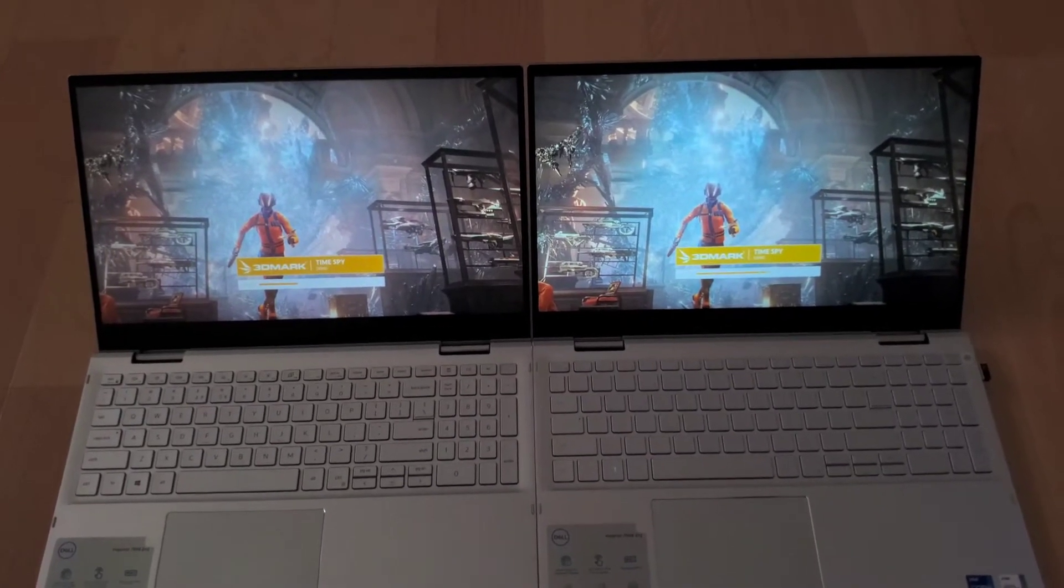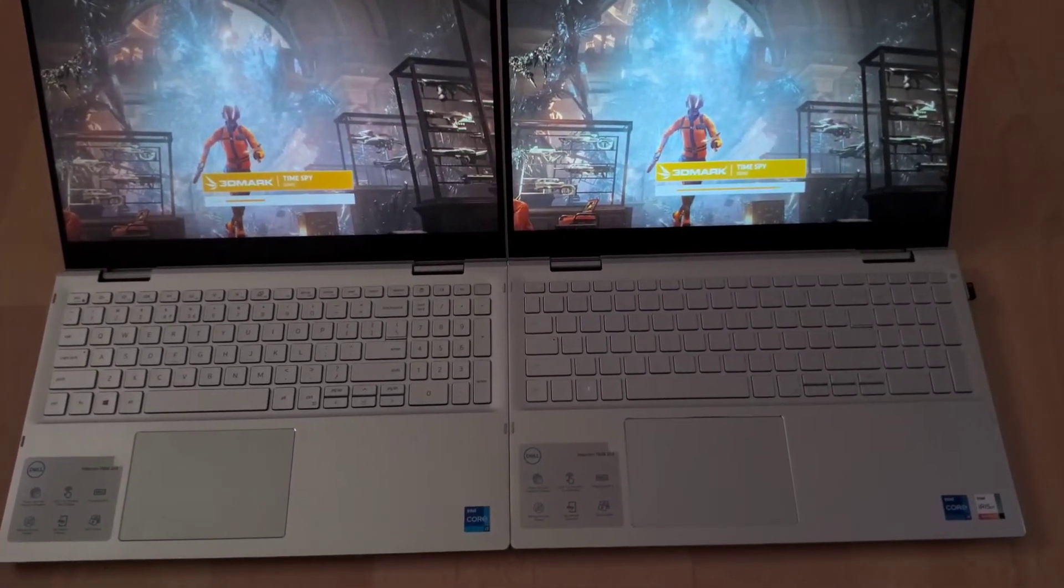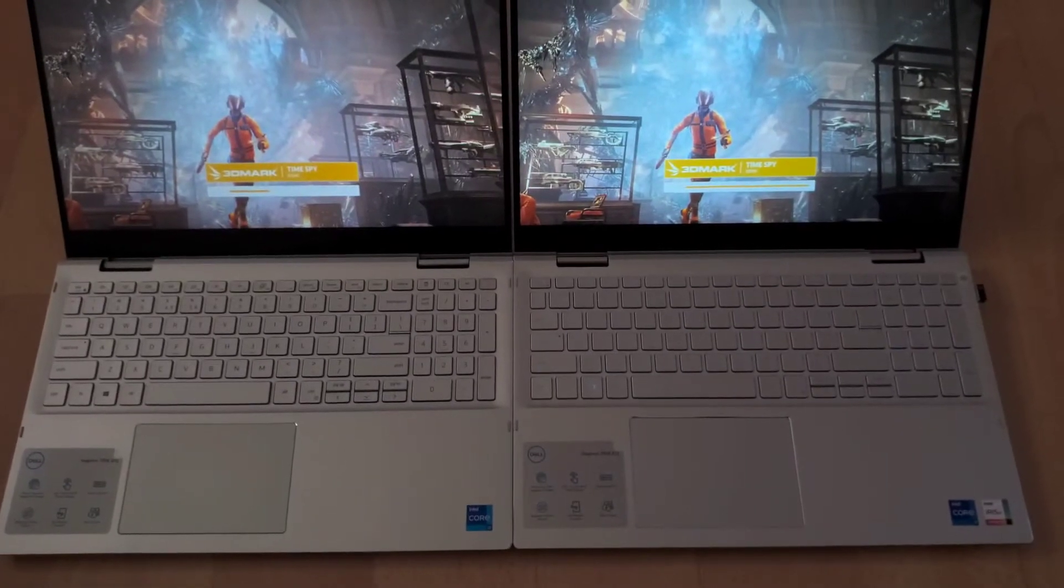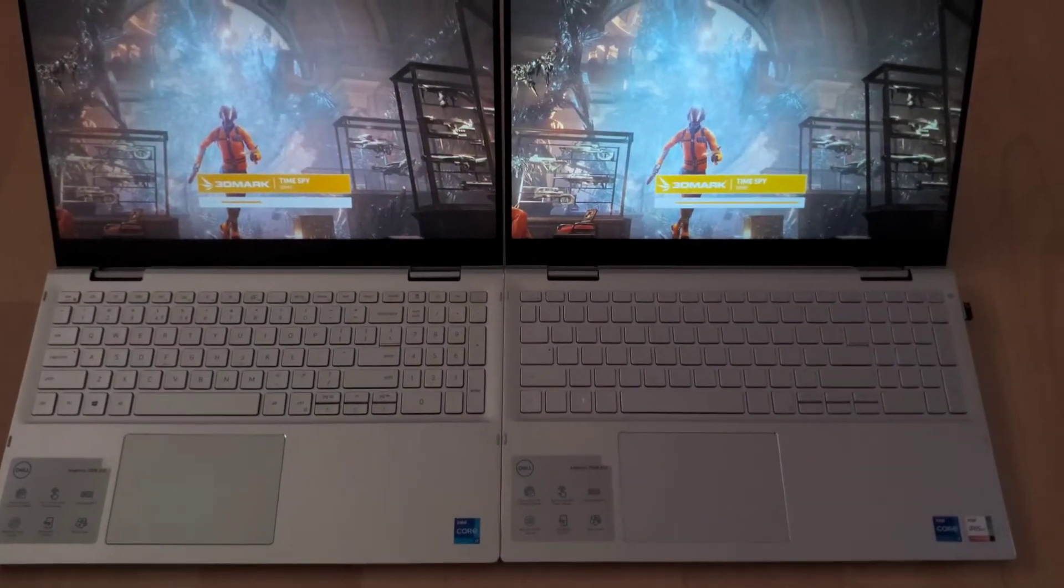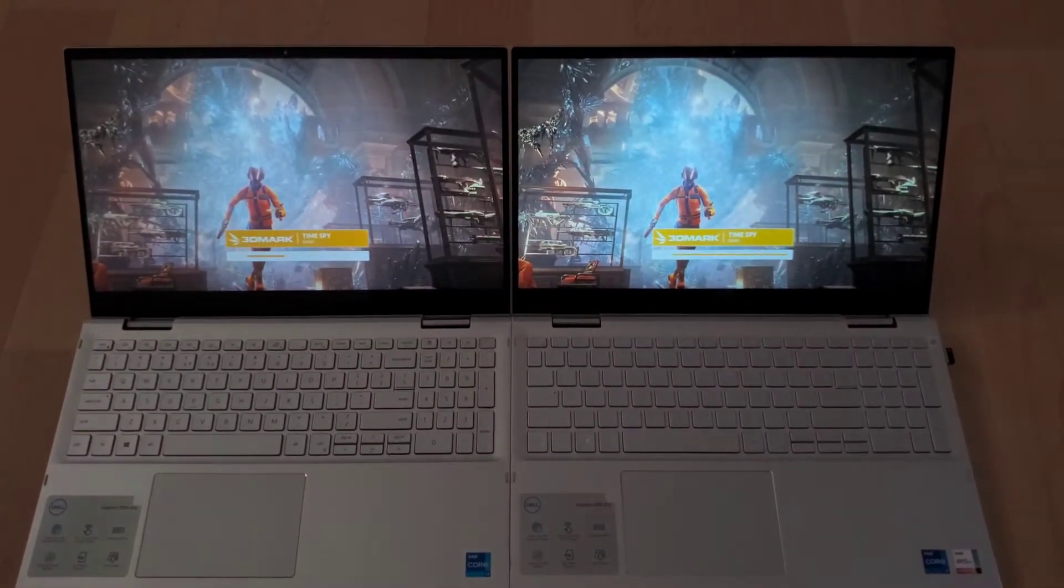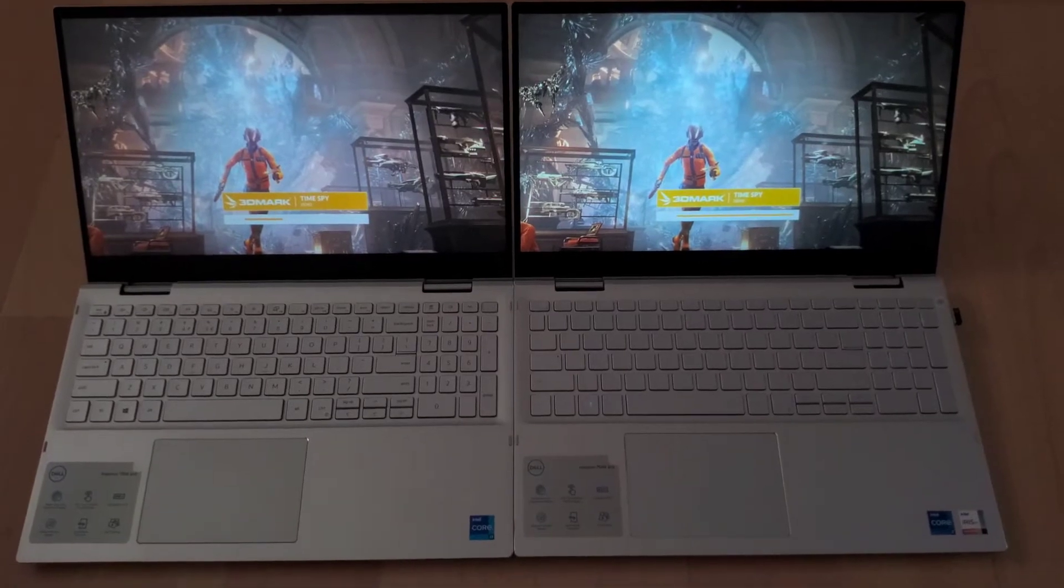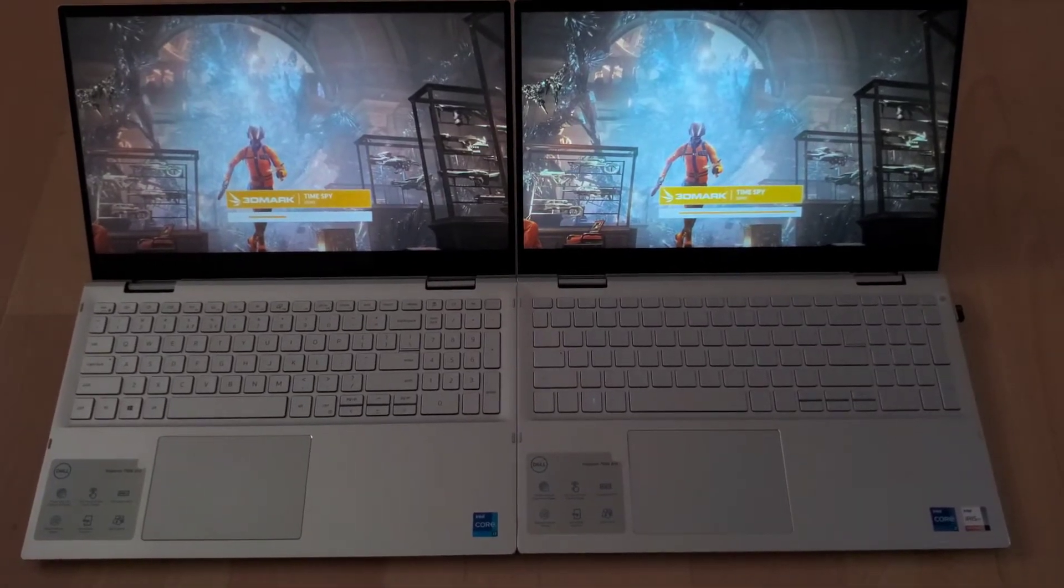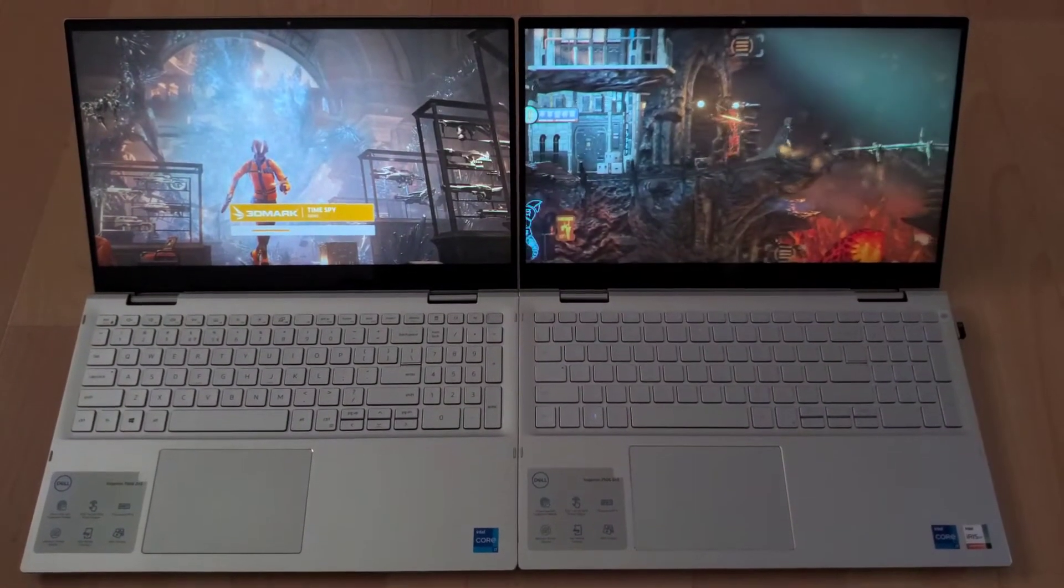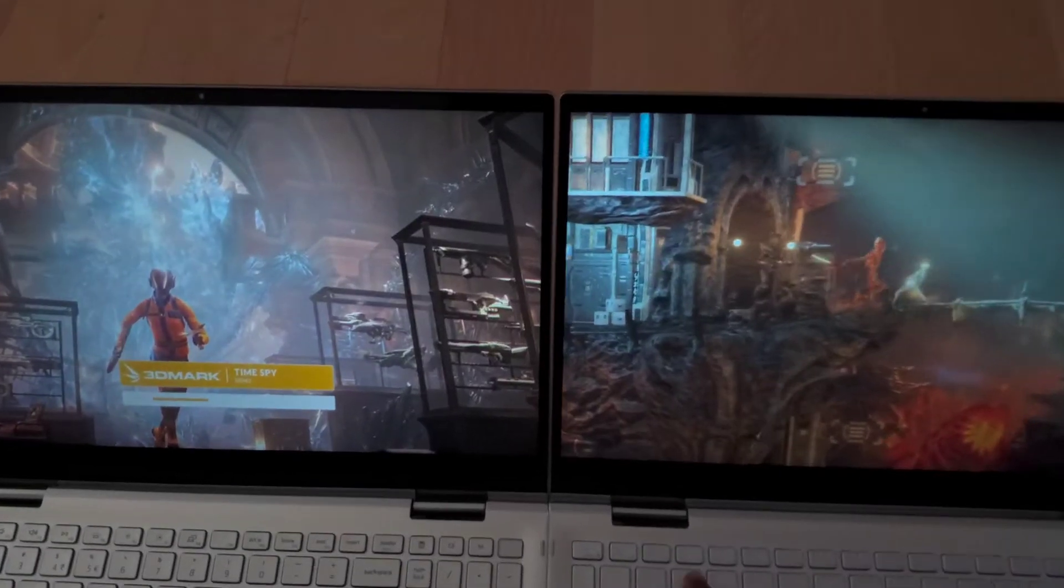I always thought there would be a performance difference with the new Intel Iris Xe graphics, and I was aware that the integrated graphics is hugely dependent on and has a strong correlation with the performance of the RAM and graphics performance.